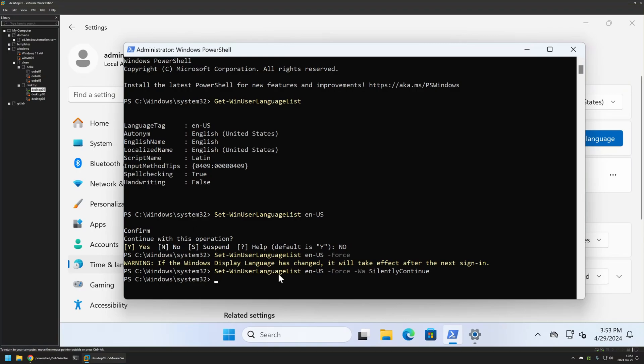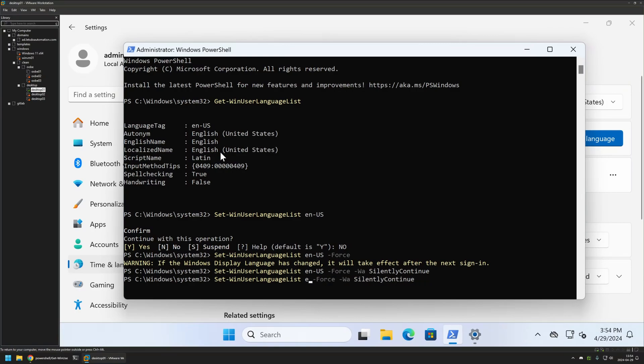After running this command nothing changed because I changed the keyboard layout to the same one I had before. If we want to change it to a different one we just need to provide a different layout ID here.